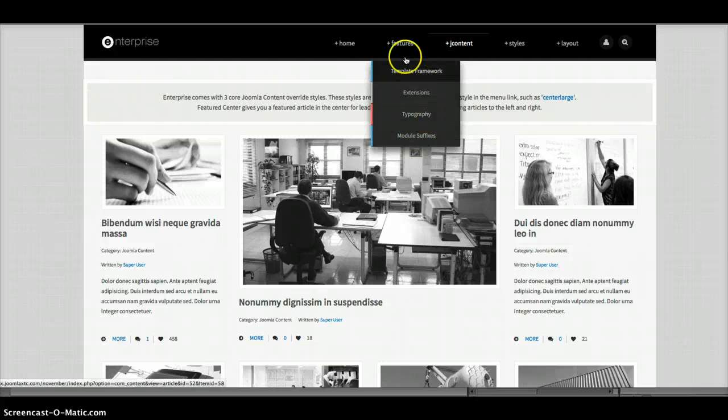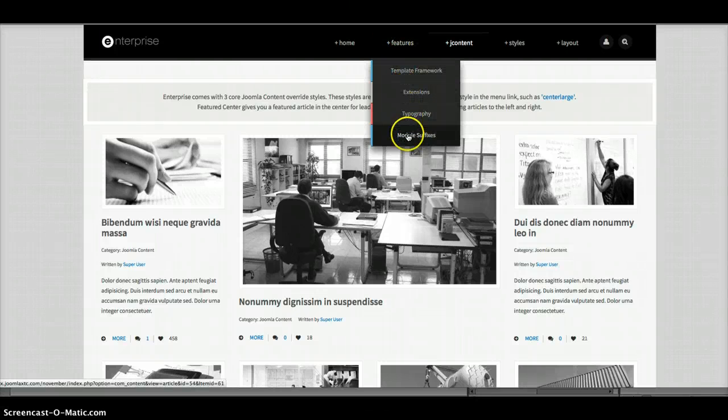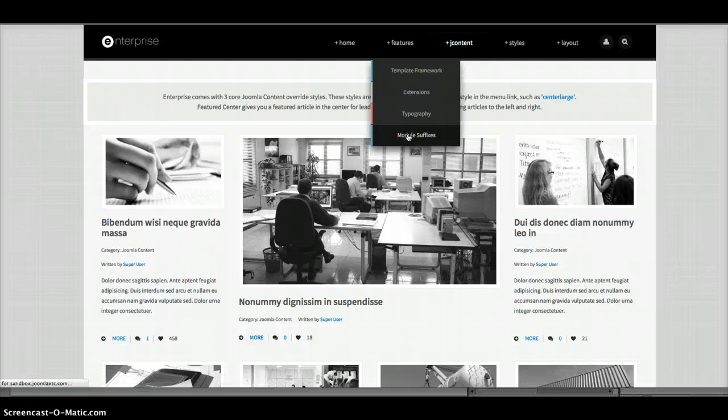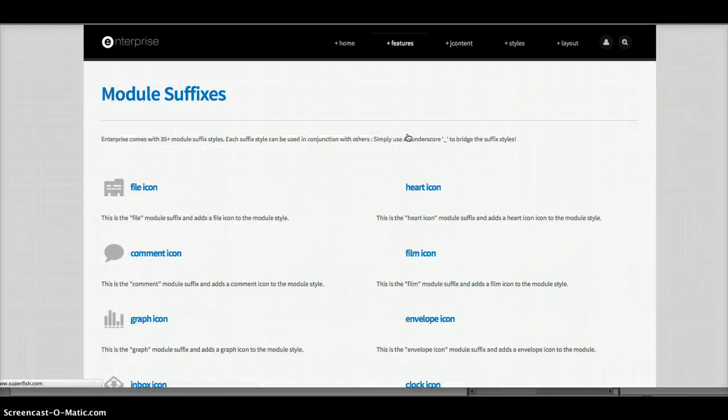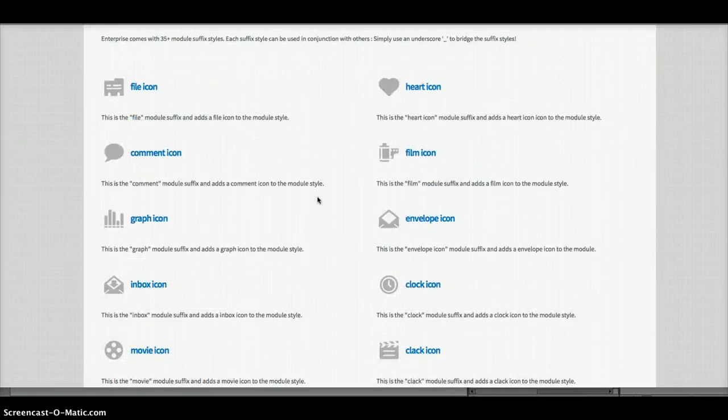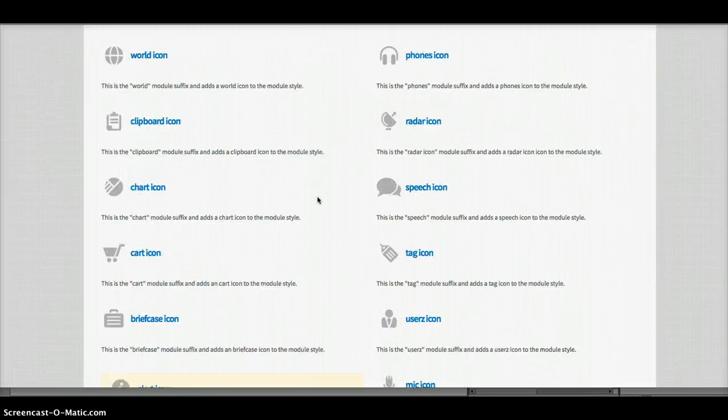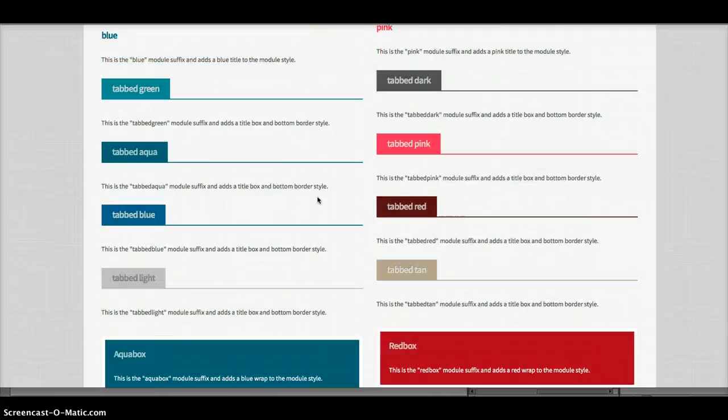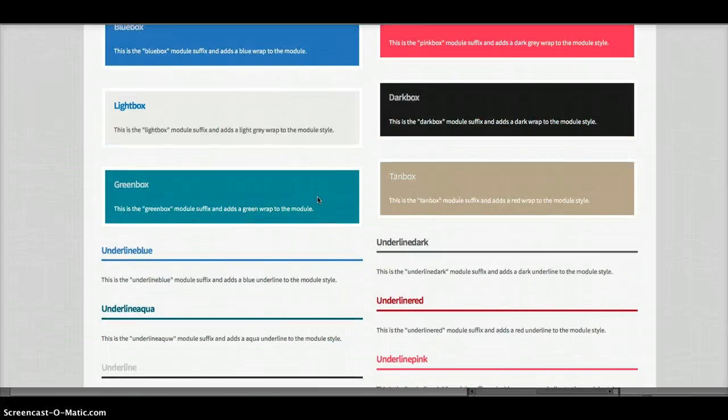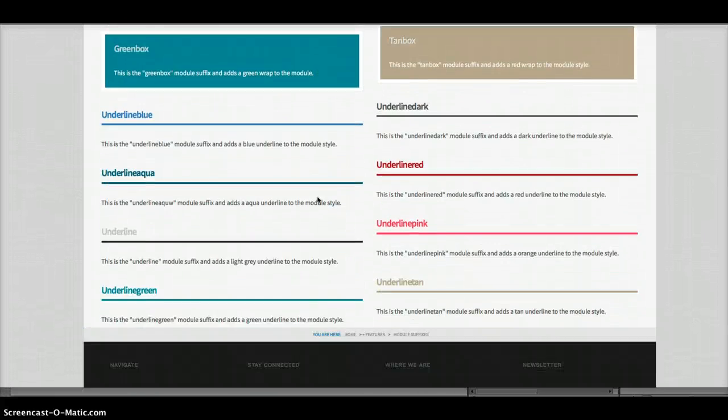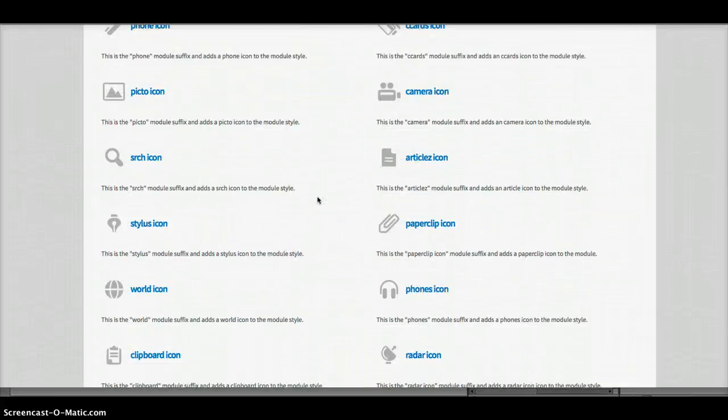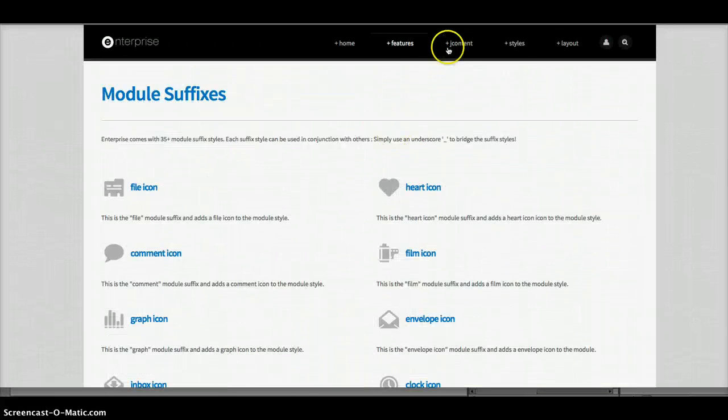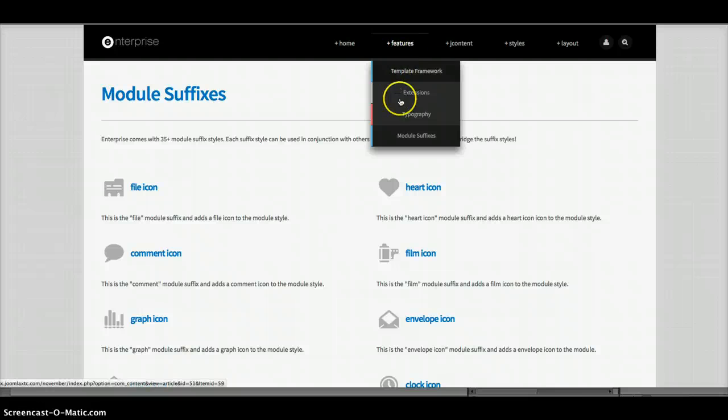And then we'll go back to the template. And you'll see here that we have some nice module suffixes included. With icons, tab styles, block styles, and underlines.